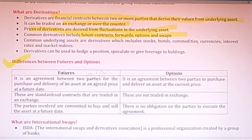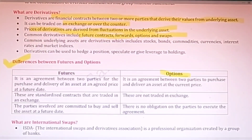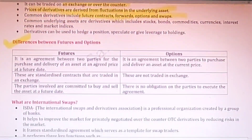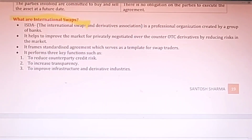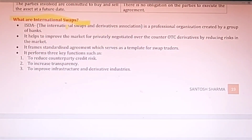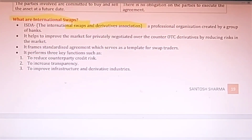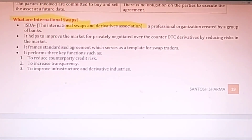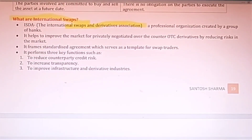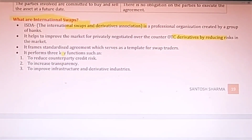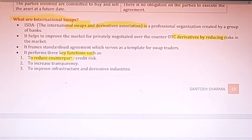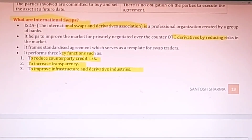The difference between futures and options is very important and comes in exams frequently. Then, what are international swaps? ISDA — the International Swaps and Derivatives Association — is a professional organization created by a group of banks. It helps improve the market for privately negotiated over-the-counter (OTC) derivatives to reduce risk at the international level. It performs three key functions: reducing counterparty credit risk, increasing transparency in transactions, and improving infrastructure in the derivative industry.